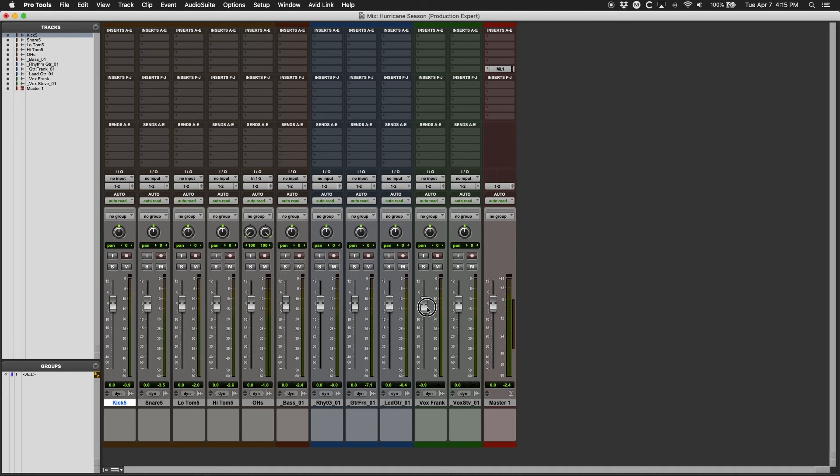So while this was originally meant to work around limitations in the hardware, there are still benefits in the digital realm. Plugins tend to react better with a signal near unity, especially the analog modeling plugins. They're usually created to deliver their best modeled tones with a healthy signal near unity, and since the inserts are pre-fader, this is your chance to optimize the gain going into your plugins.